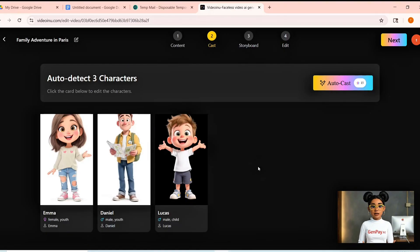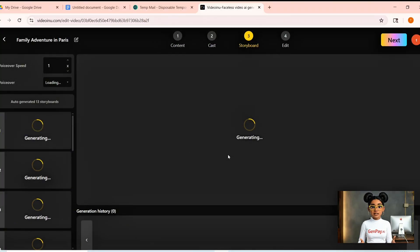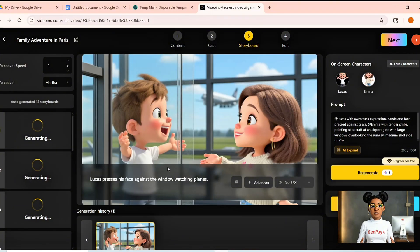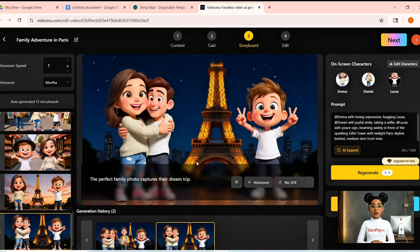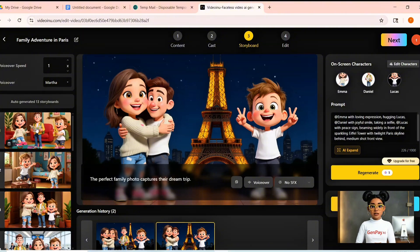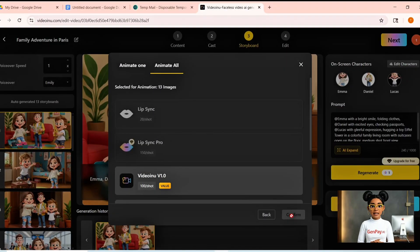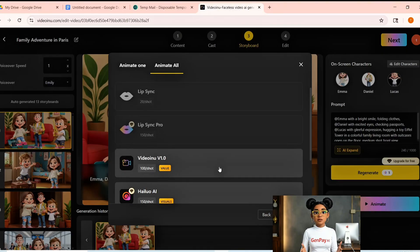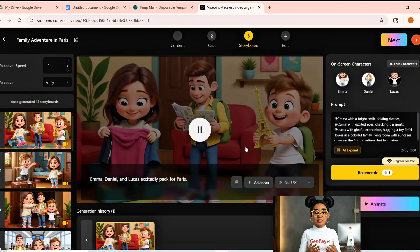The AI detects the characters from your script — Emma, Daniel, Lucas — and I assign each one their custom 3D cartoon design. For voices, I preview and choose, and yes, the voices even match their personalities. Every scene shows an image plus its script line. If something's off — maybe the Eiffel Tower scene has midday light instead of sunset — just click Regenerate until it's perfect. I tweak the cafe scene to have bright morning light, the street scene to include flowers and market stalls, and the Eiffel Tower scene to glow in warm golden tones. Click on each scene, hit voiceover, choose the character, pick the voice, preview, and save. Then click Animate — I choose intelligent animation so actions match the story, like Lucas bouncing with excitement or Emma turning to smile at Daniel's camera. This is the part where your flat storyboard suddenly feels alive.